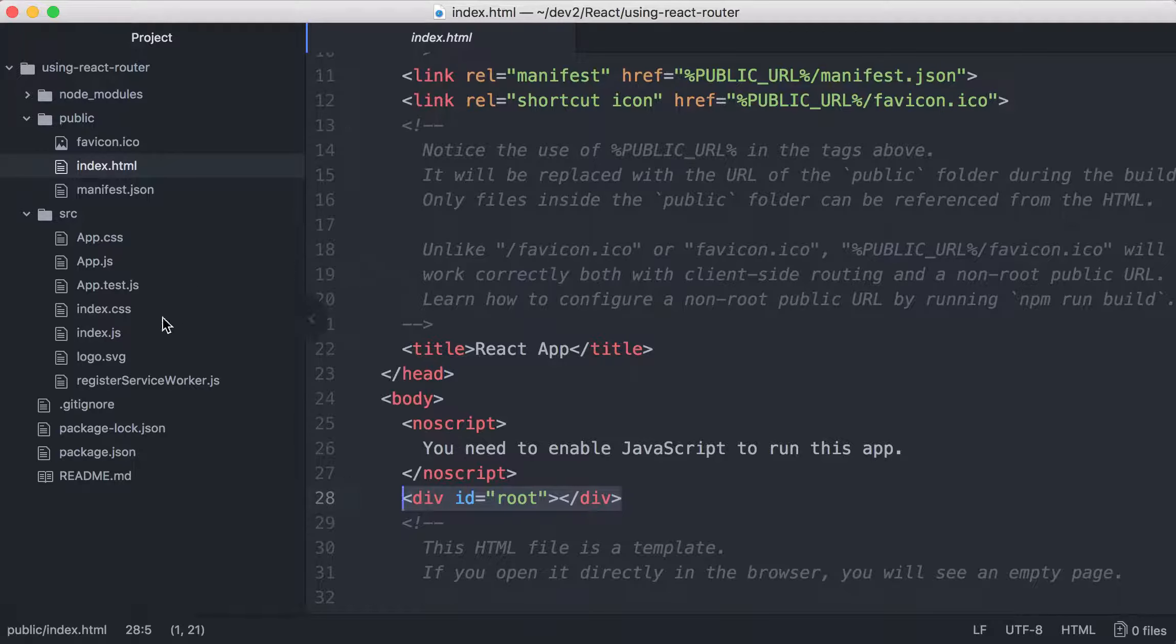And the code that does that injection is in src/index.js. You can see here ReactDOM.render, the app component in the root div.